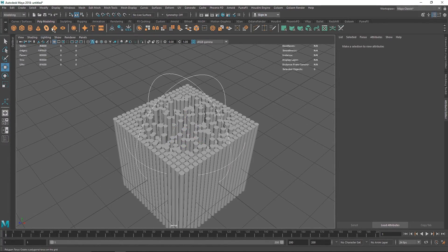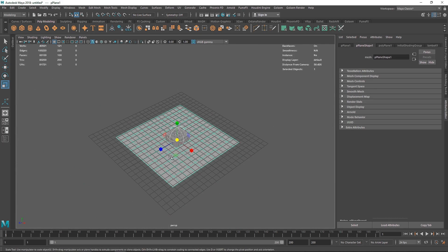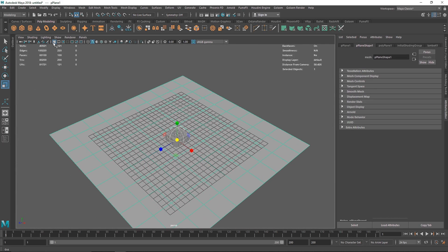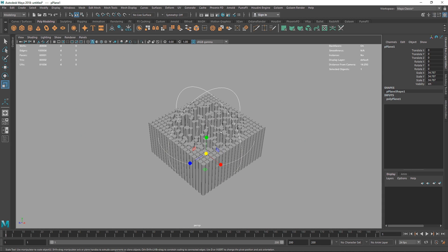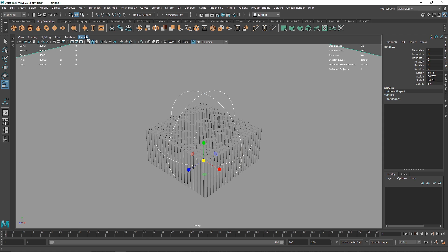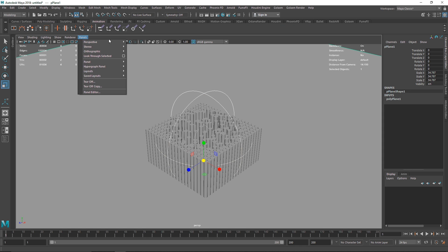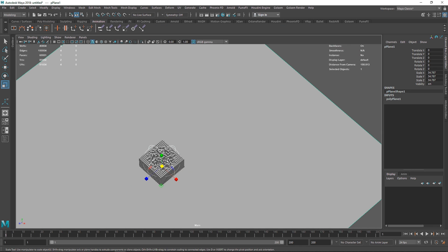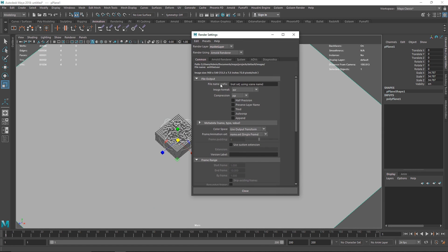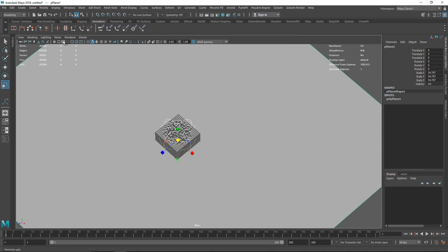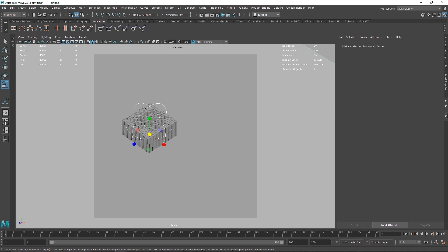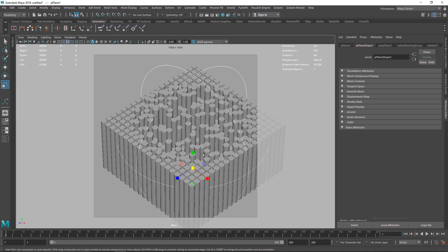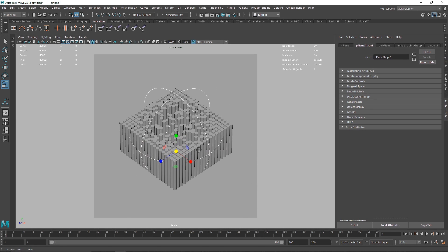Next, create a simple plane and scale it up. Turn off the grid and set divisions to 0 and 0 since we don't need any divisions. Switch to the camera, set the resolution to around 1K, turn on the film gate, and lock the camera.